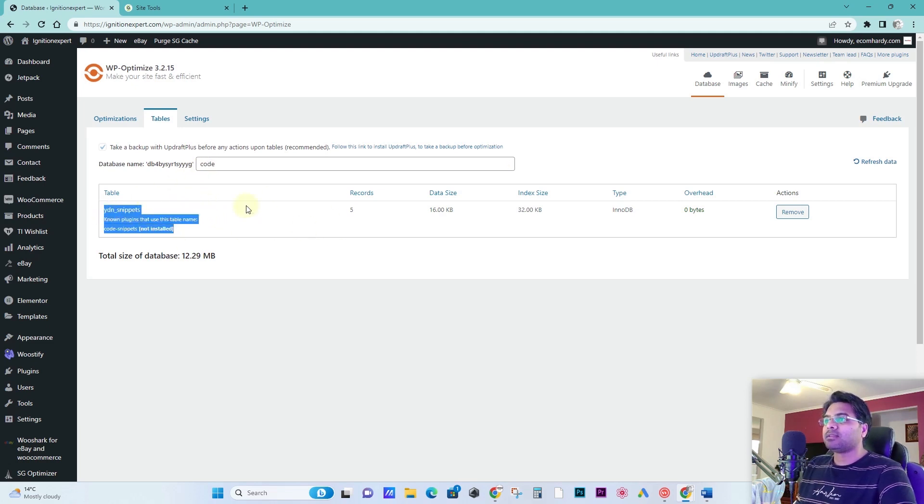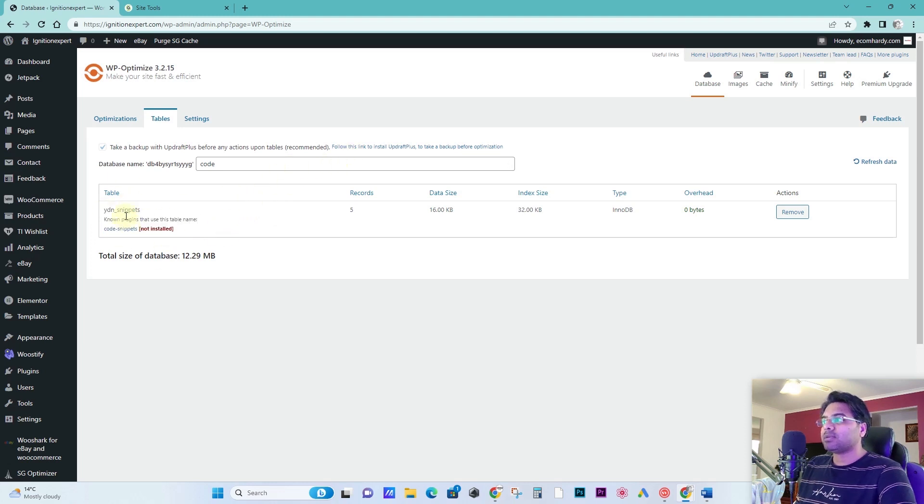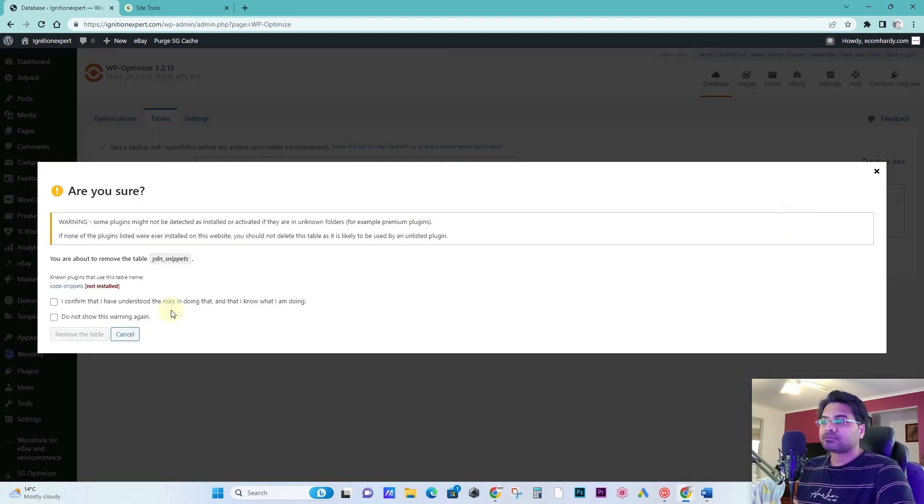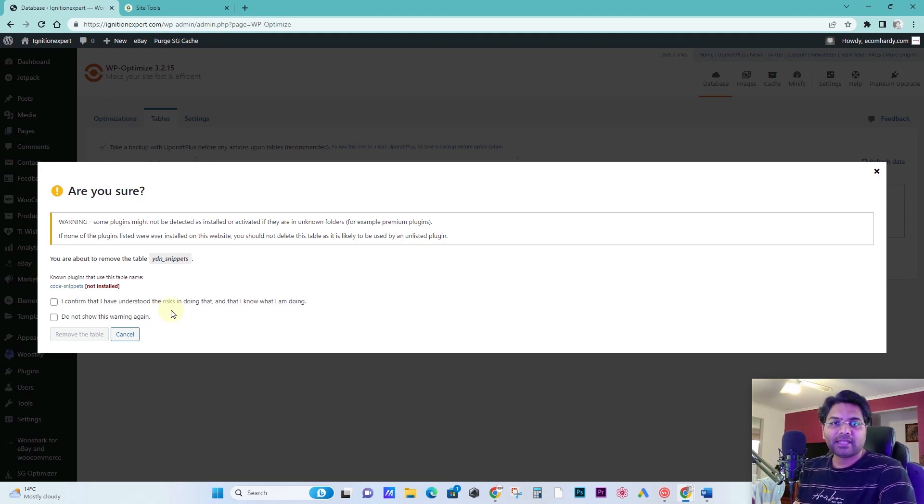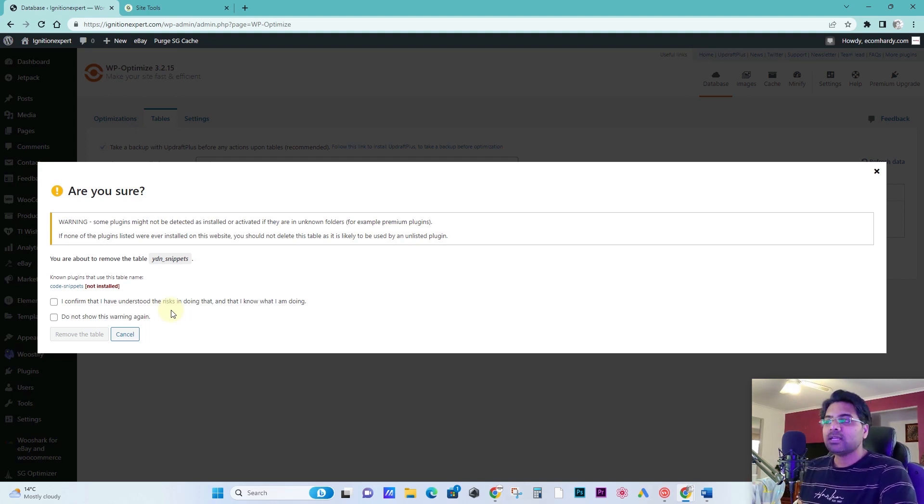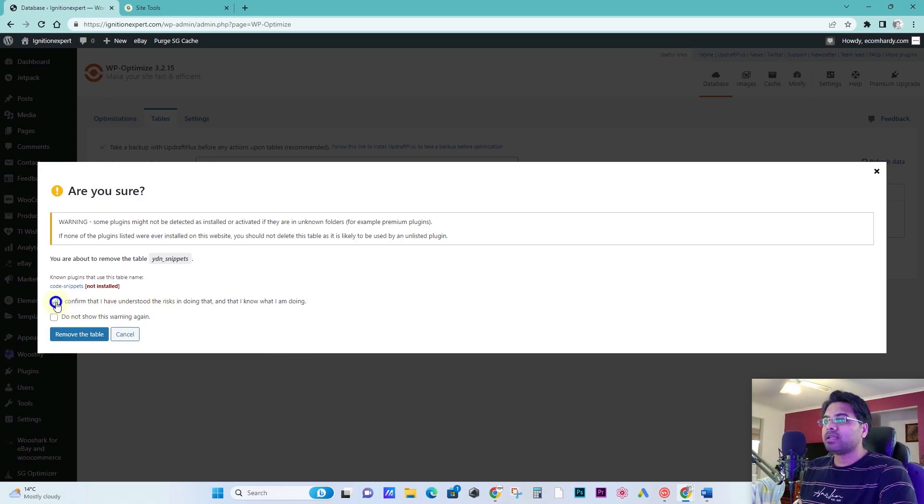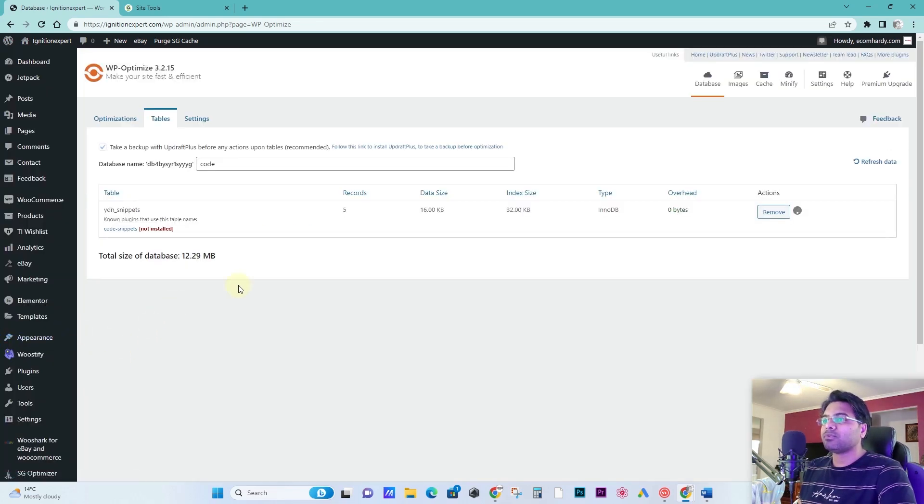So now this table exists, I simply remove. Make sure you have a backup handy before you repeat any of these steps again. So I confirm I understand the risk and remove the table.